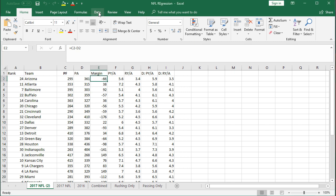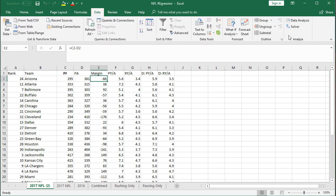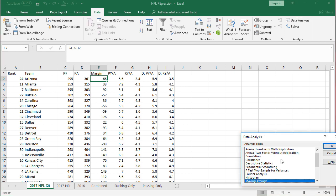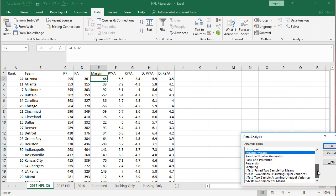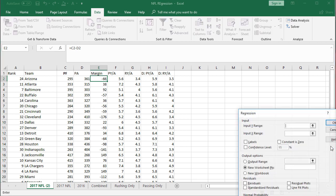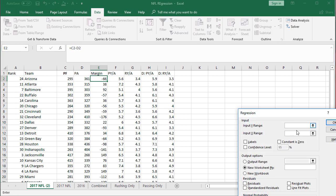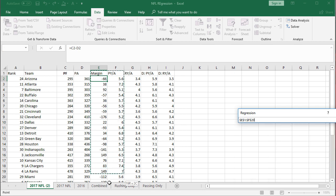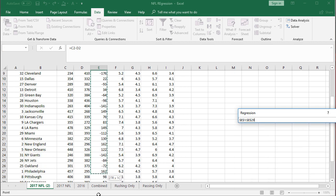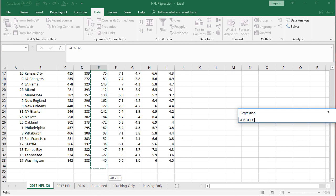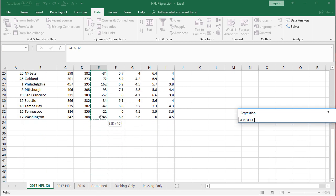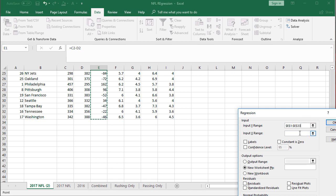So to do a regression, we're just going to hit the data tab and then data analysis here in the top right. It's going to pop up with a box here, we pick up regression, click OK. Y range, this is the dependent variable, so we're going to take margin. We'll grab the header too. And there we go.